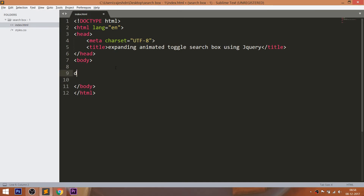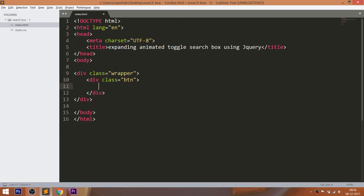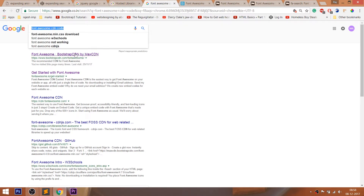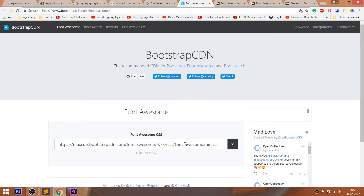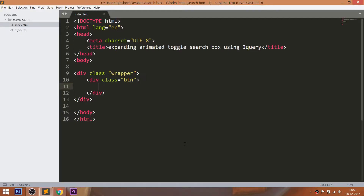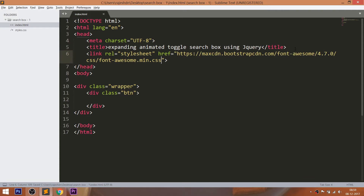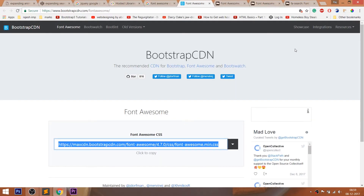Let's get started with HTML. First, create the wrapper div. Within that, create the BTN div, and inside the BTN div, add the Font Awesome search icon. I'm going to use Font Awesome icons. Font Awesome is an open source site for free icons. For using Font Awesome icons, first we need to include the CDN link in the head section of the HTML document.